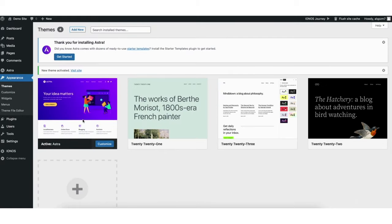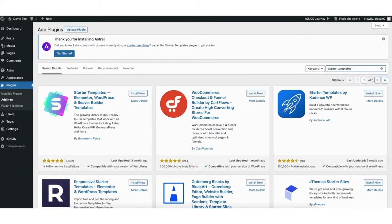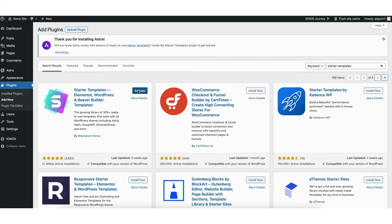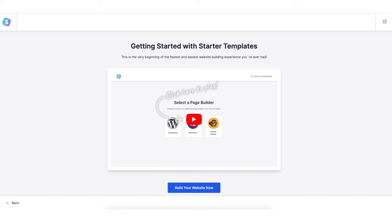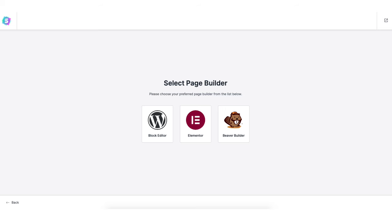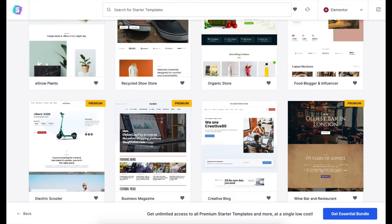Once it is done activating the theme, find the Plugins tab in the side menu and click Add New. In the search field, type in 'Starter Templates', click Install on it, then click Activate. Hover over the Appearance tab in the side menu and click on Starter Templates. Click the Build Your Website button and choose Elementor for the page builder. It'll now showcase a bunch of WordPress themes you can create your site with using drag and drop.